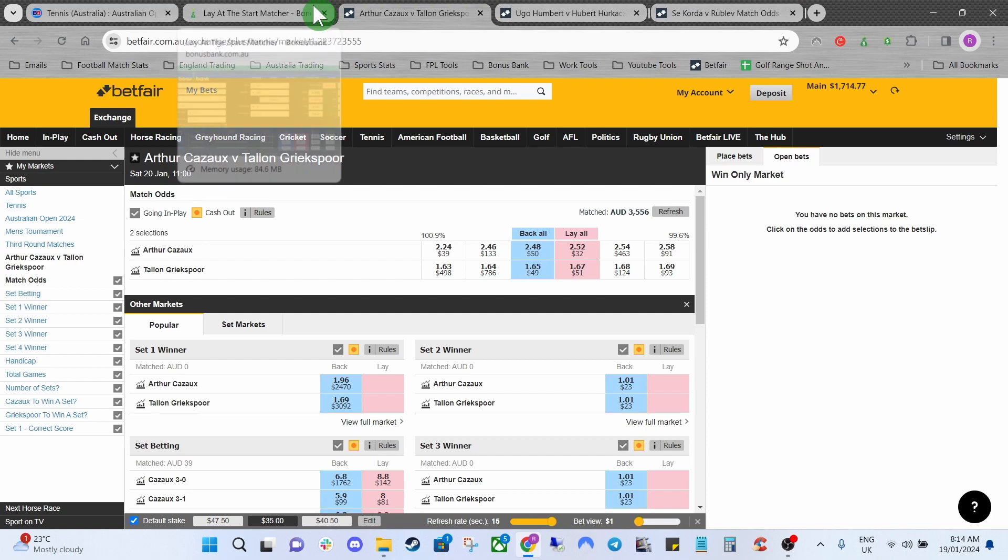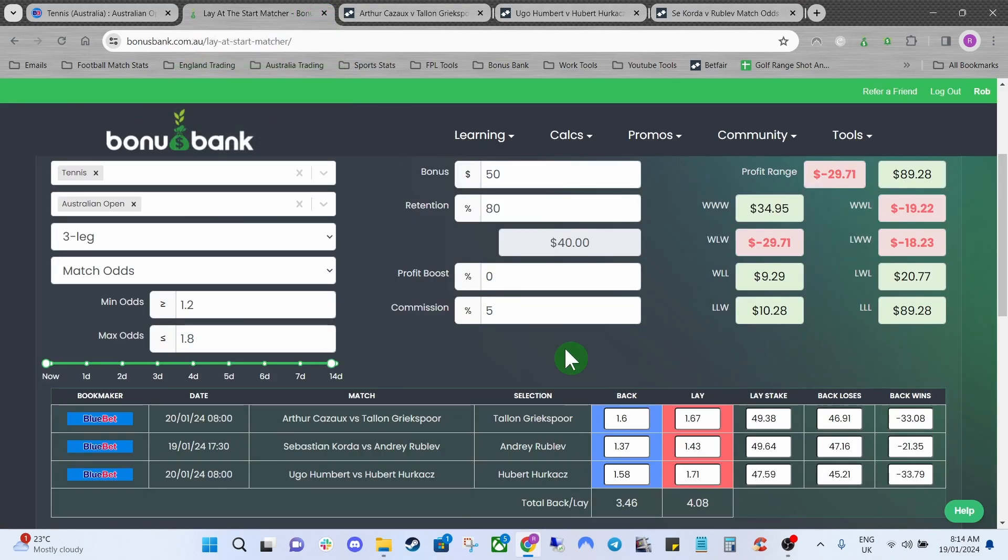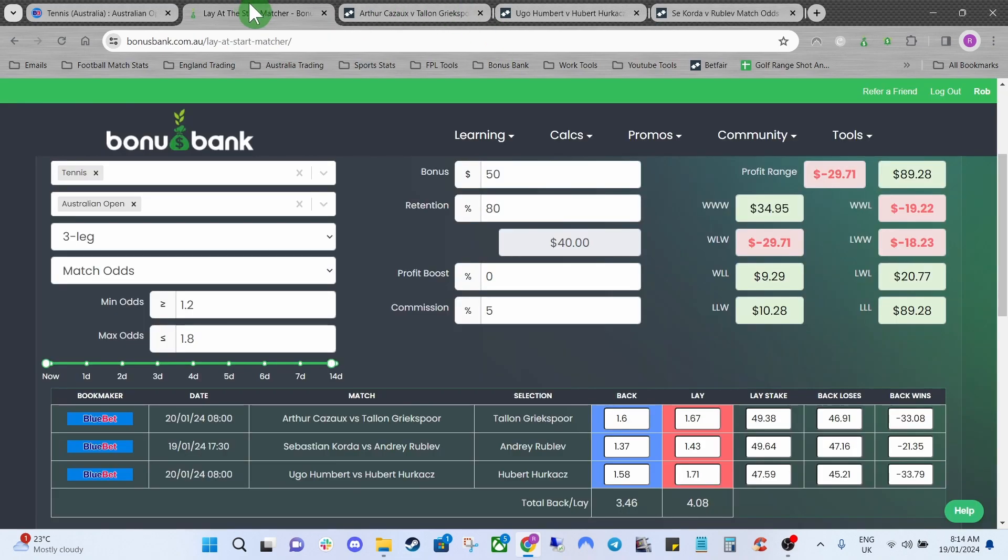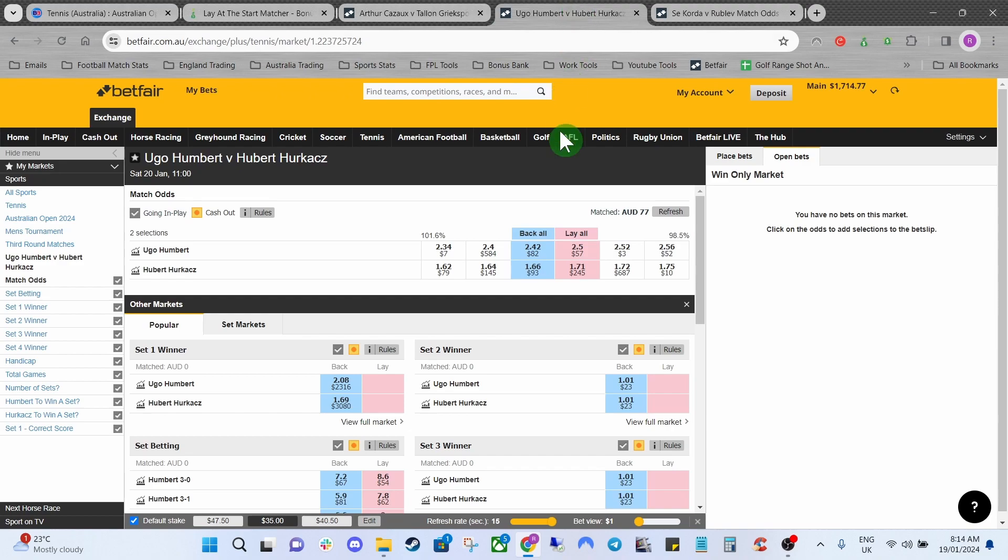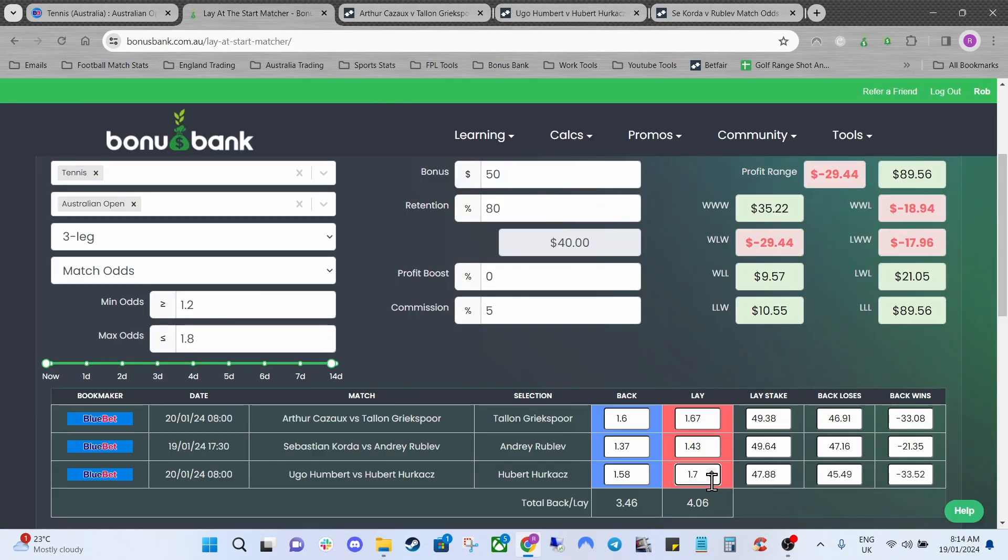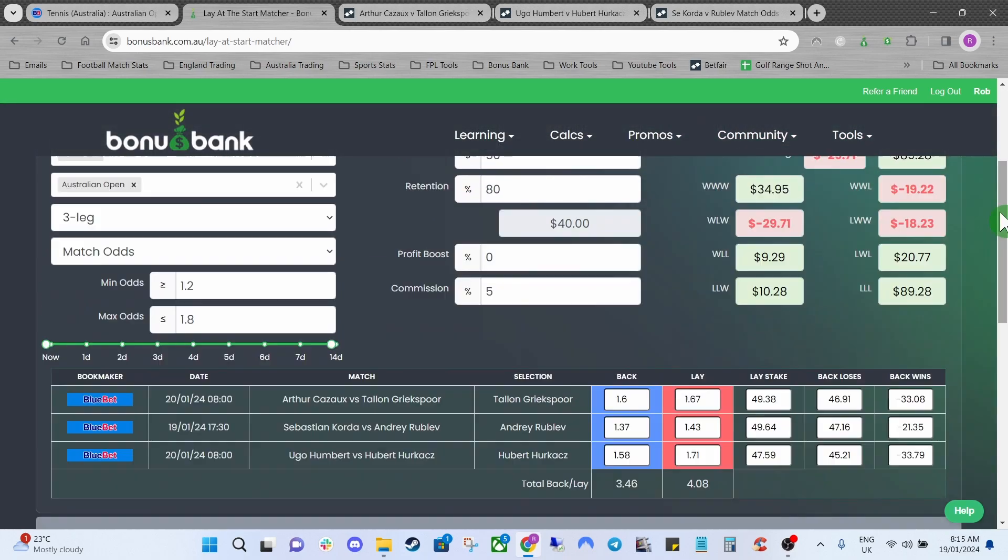The next thing to do will be just to double check that the odds are the same. You've got Gritspor there at 1.67 which is correct. Then we've got Rublev at 1.43 which is the same. And then we've got Herkax at 1.71 which is correct as well. If any of these odds do change you can just come back into the matcher here and then you just type in whatever the new odds are and it will change the information up here as well.